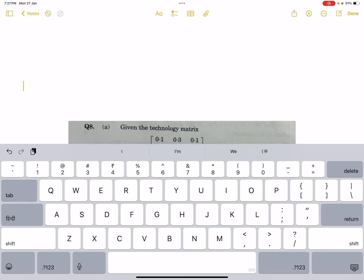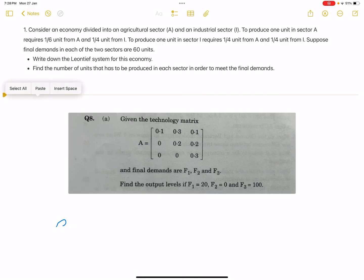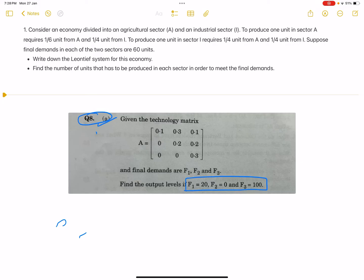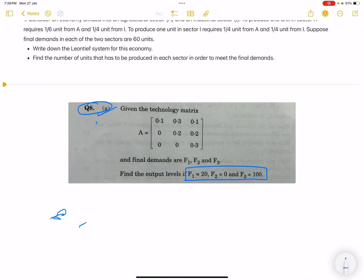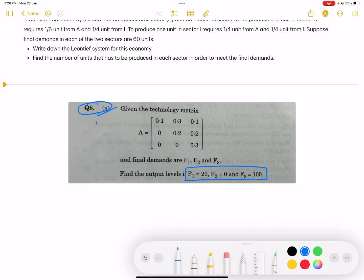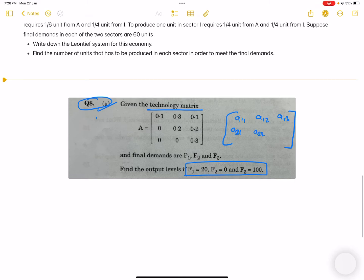There is also a technology matrix question. The matrix has entries a11, a12, a13, a21, a22, a23, a31, a32, a33 with final demands f1, f2 = 0, and f3 = 100. This is an AS exam question worth eight marks — don't be scared, you already know these things.